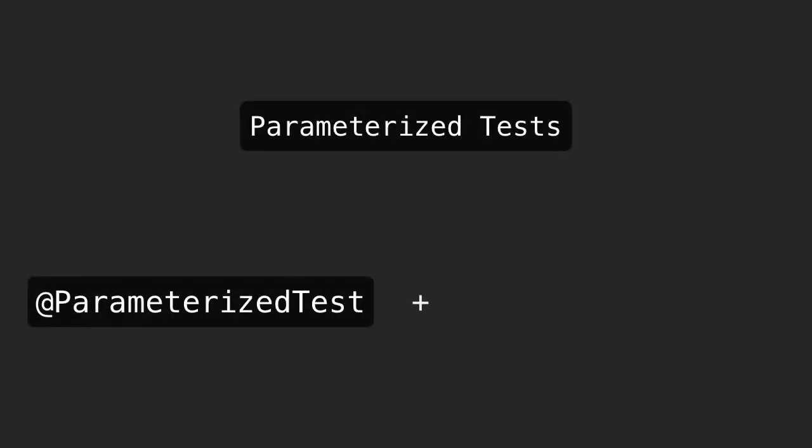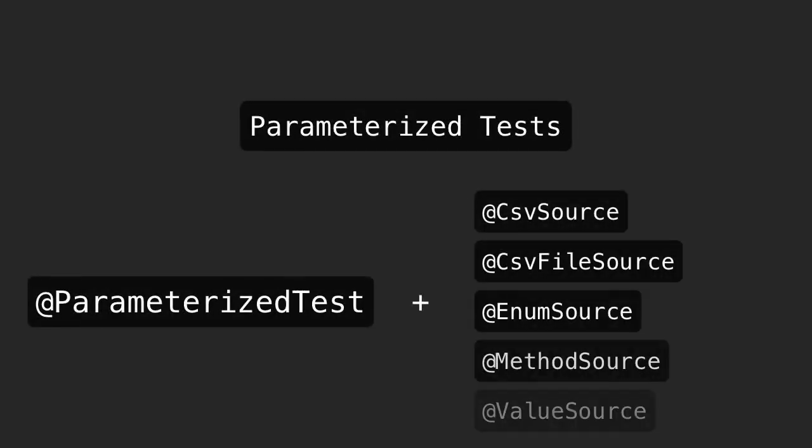An alternative way to group together data for a parameterized test comes in the form of the @CsvSource annotation. Using comma-separated strings, this makes for a very concise way of declaring data.